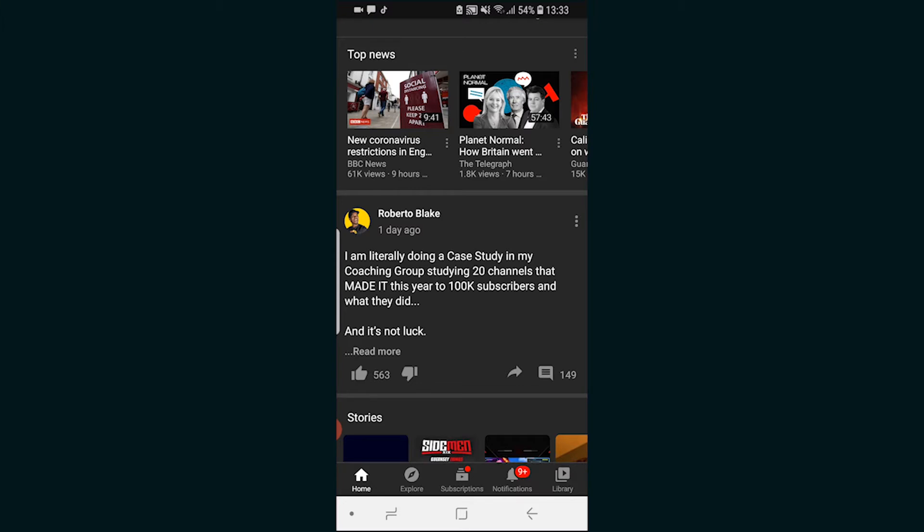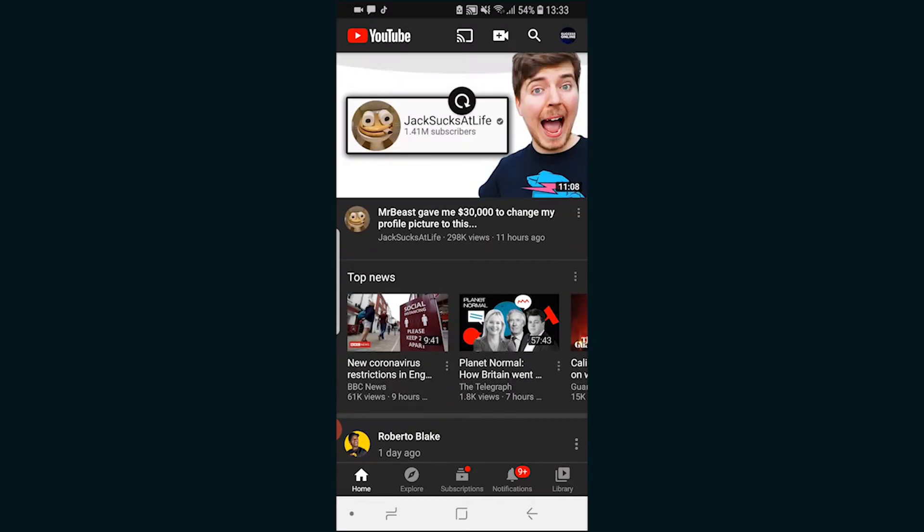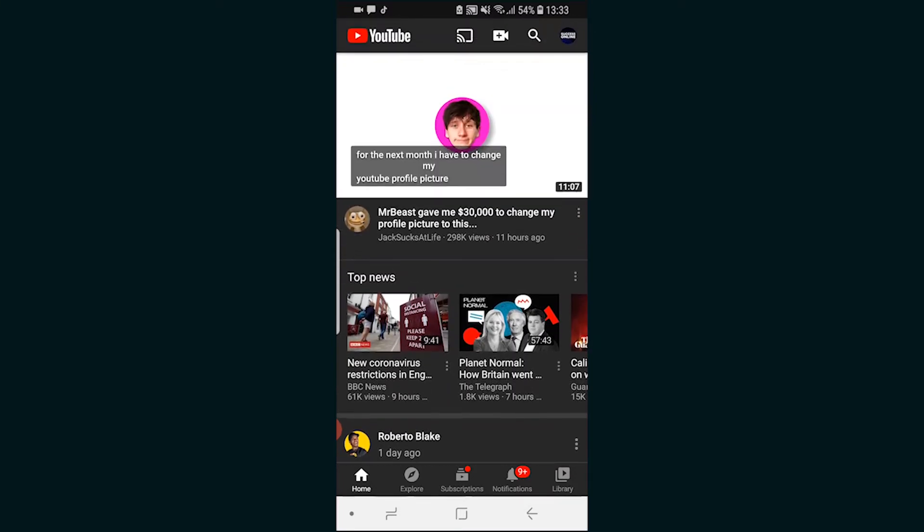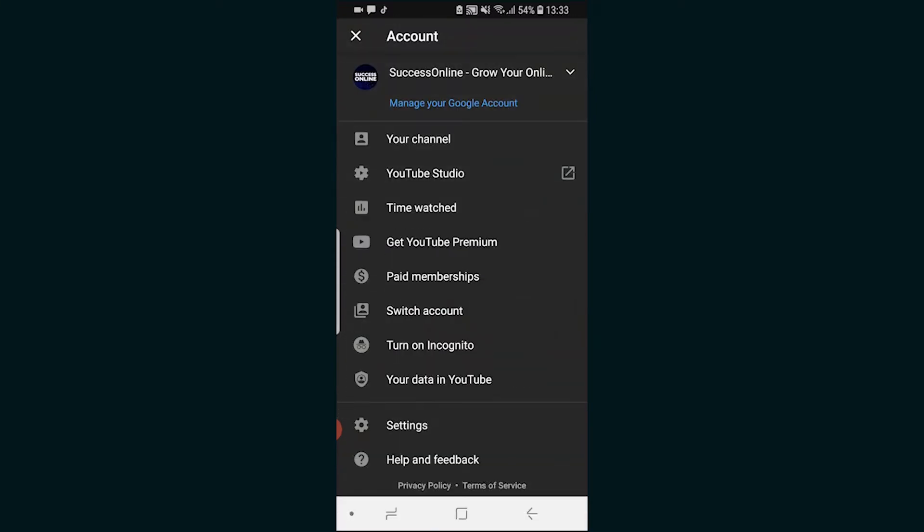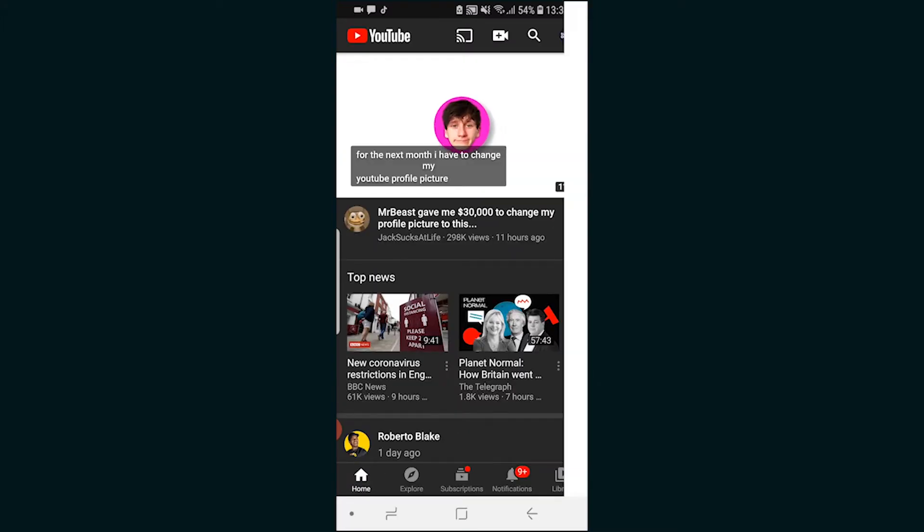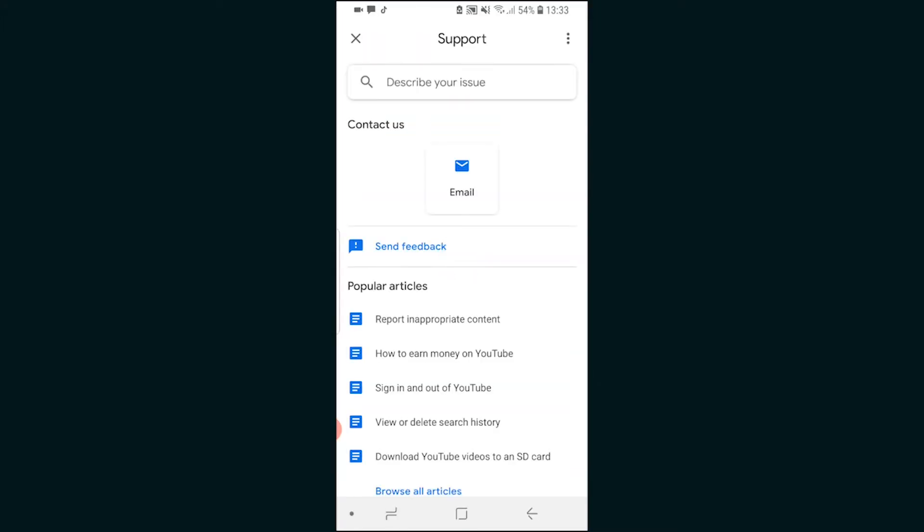So what you need to do is open up the YouTube app and then click on your channel icon which is going to bring up this box here. Now when you've got this account section open you need to go to help and feedback which is going to open YouTube in a new window here.